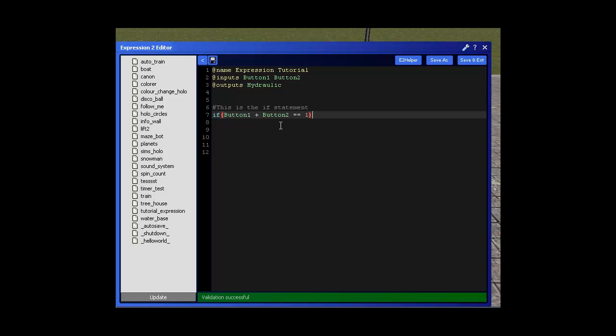So if button 1 plus button 2 is equal to 1 then we do an end bracket to end the condition. And if the condition is met we need to perform an action. The action is going to be make the hydraulic move. So if the button is equal to 1 then we want the hydraulic to move 100. So type hydraulic equals 100. To write an action instead of using brackets you use the curly brackets. So at the start we used the open curly bracket and at the end we used the closed curly bracket. Okay so that's our first line of code done.